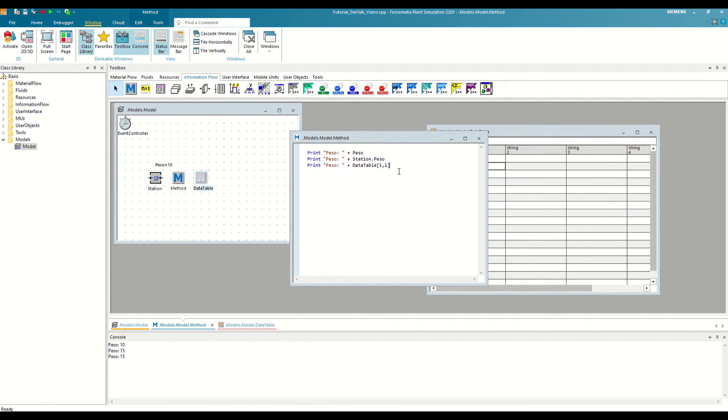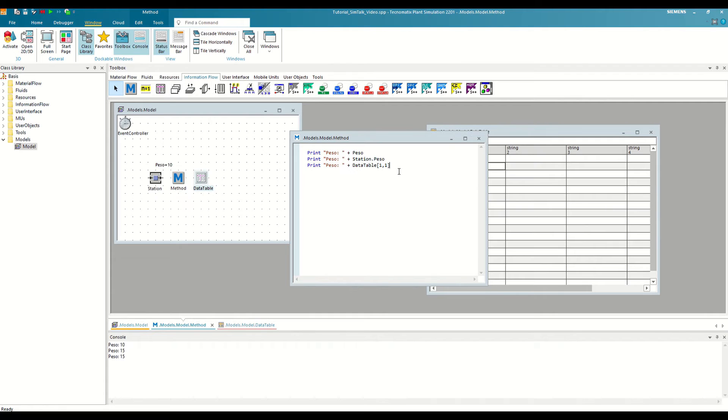However, if we had data in several cells of the table, it can be confusing to know which cell we want to refer to. To avoid this, plant simulation lets us define row and column indexes. These are activated in the general toolbar, list tab, which is only active if we have an active table.